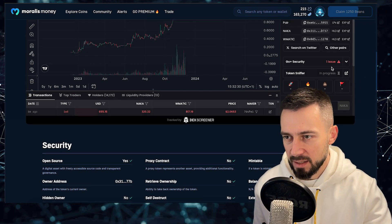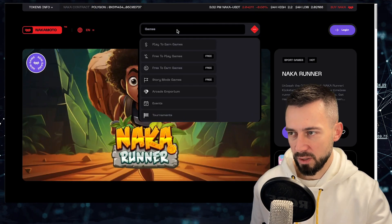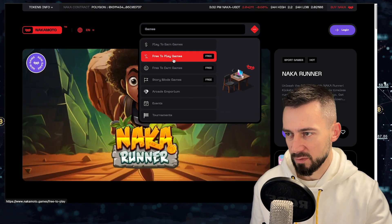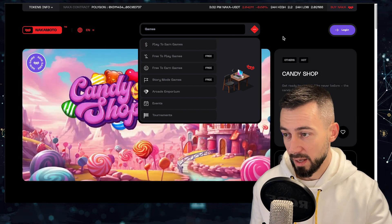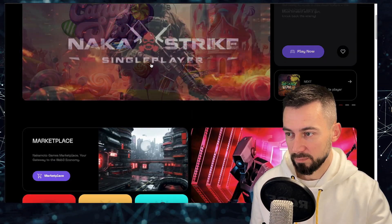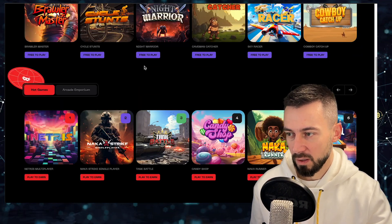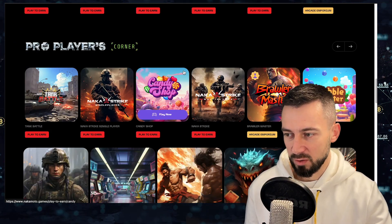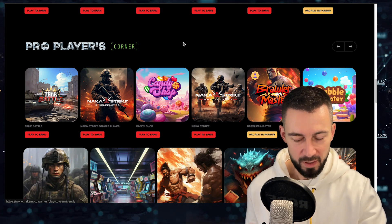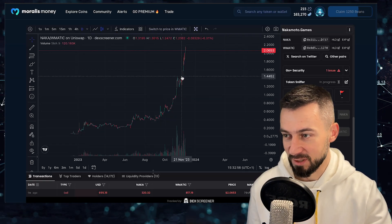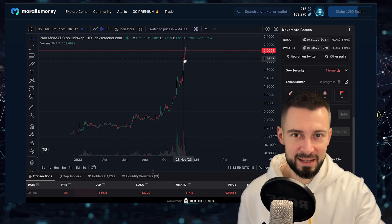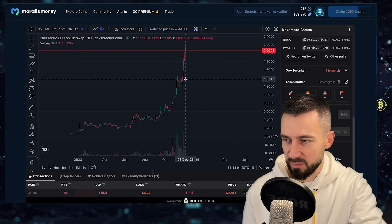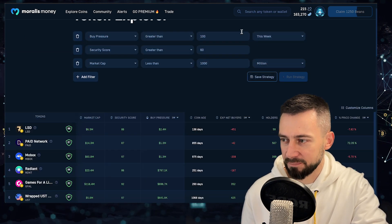And let's have a quick look on their website. There you go. So there are all kinds of games, free to play, play to earn, free to earn games, all kinds of stuff. Great platform, great project. I think they have still a long way to go. Although I don't have a bag and I would not buy into this chart. I would definitely wait for a correction and then potentially jump in.